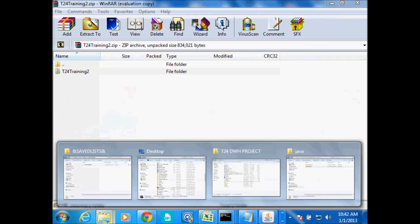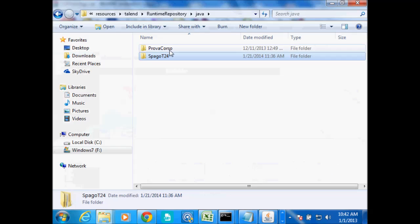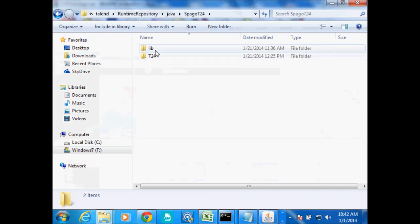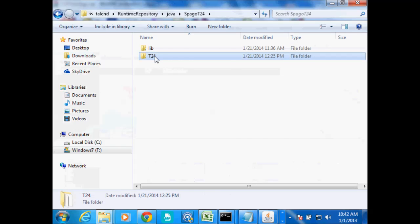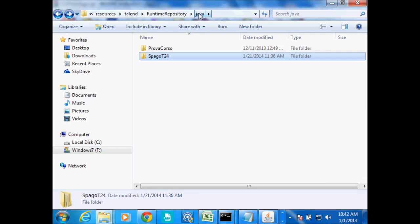So inside there we have this. We just extract this folder into that location and make sure that the outermost folder is the same as your project name. I extracted it here — my project was called Spargo T24, and inside it you have lib and our job name T24. Make sure you put it inside the Java folder under Runtime Repository in the Talent folder, in your Resources folder.